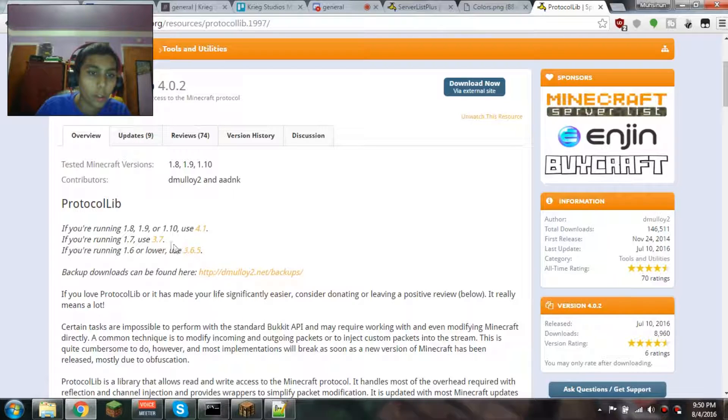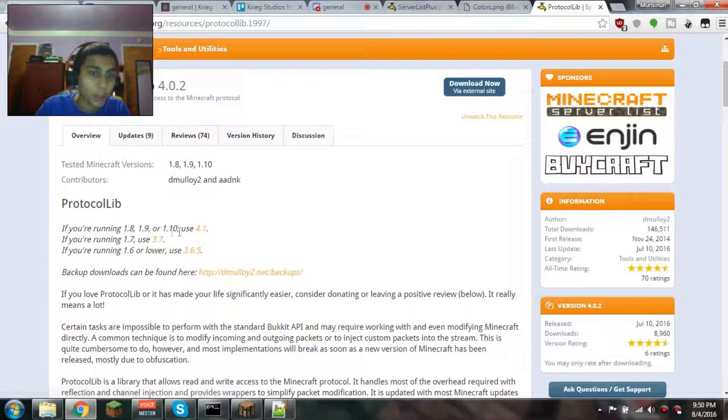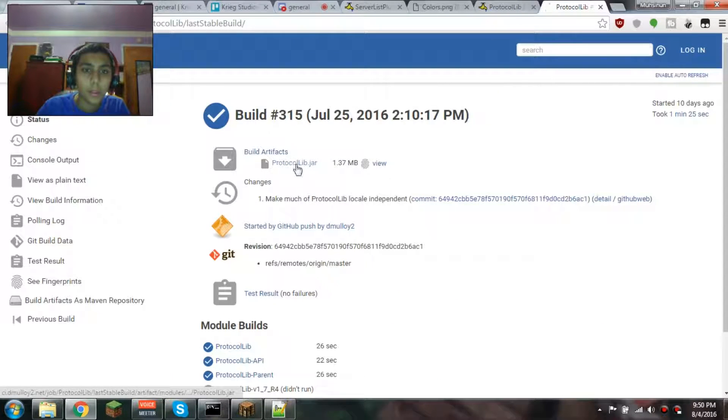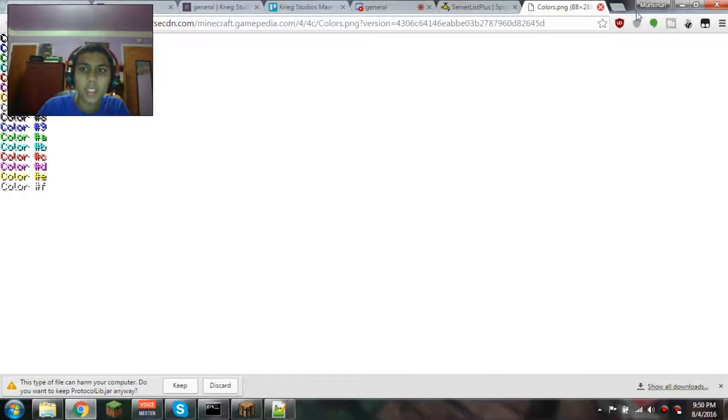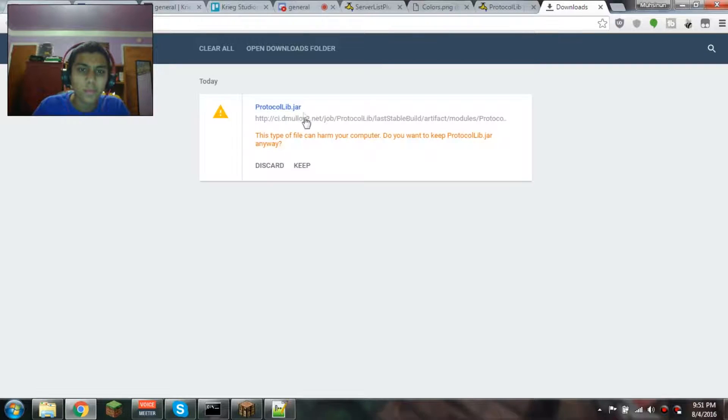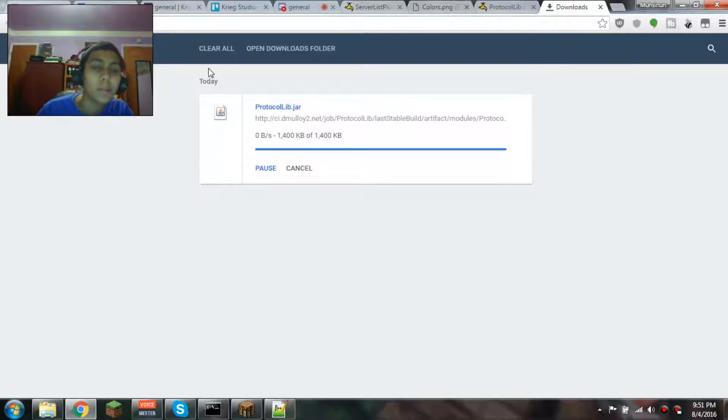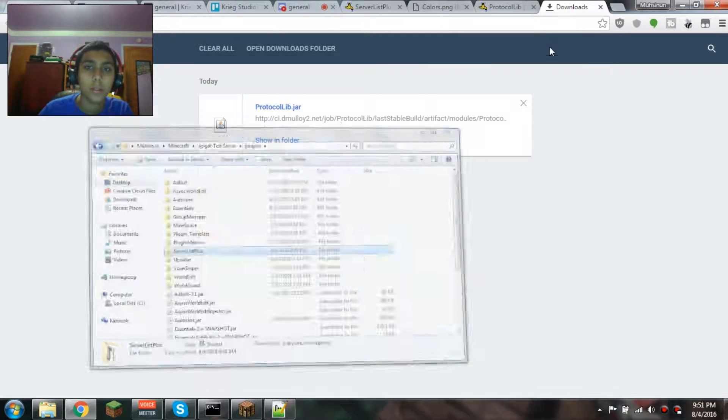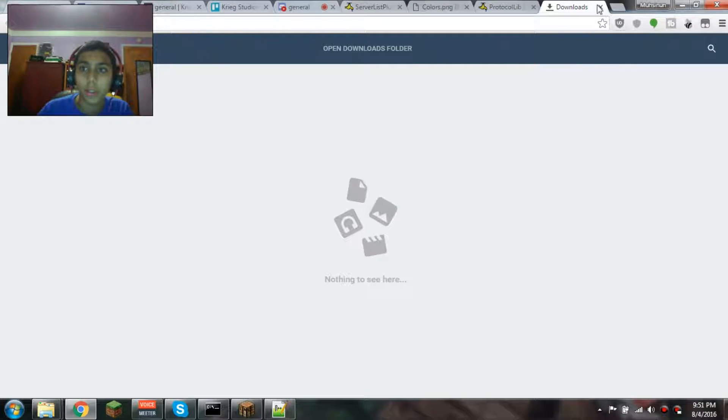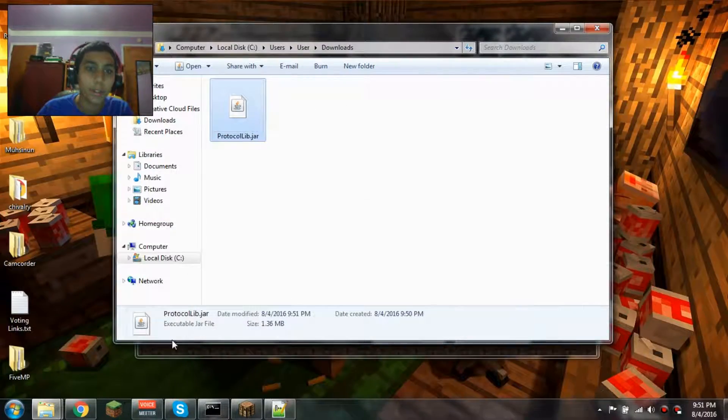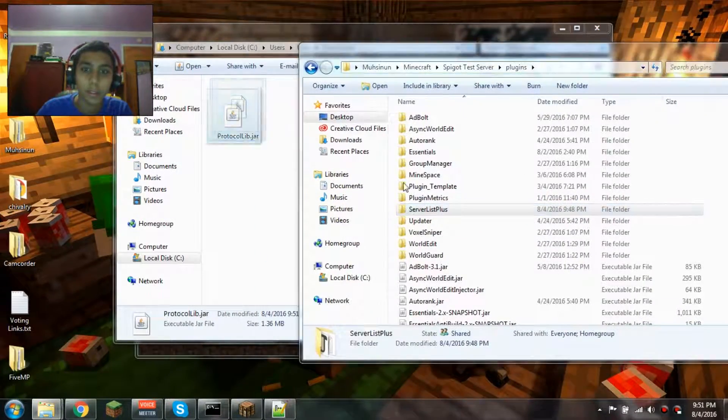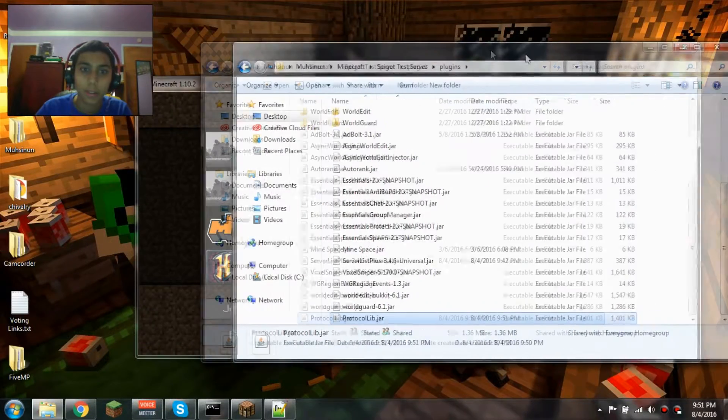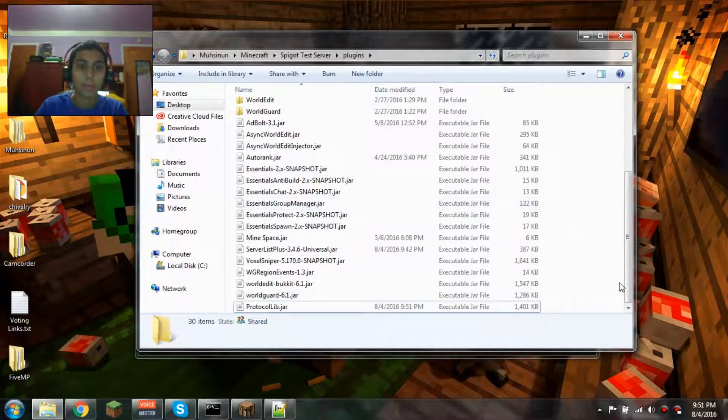Now I'm installing ProtocolLib. You're going to need whichever one you're going to use. I'm on 1.10.2, so I would use 4.1. Download, and then we're gonna drag this into the plugins folder.